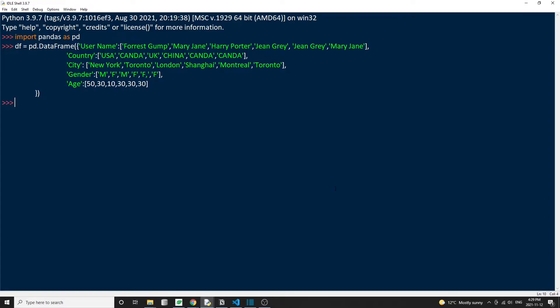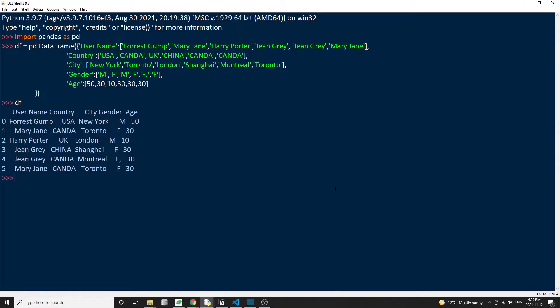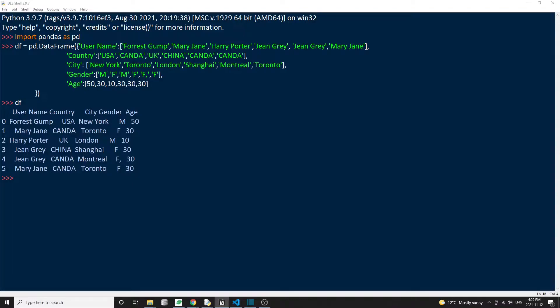So let's first prepare a mock-up DataFrame so that we have something to work with. And if you want to follow along, this part of the code to construct the DataFrame is in the description below. Okay, so now we have a DataFrame with some people's names, their country, city, gender, and age. I'm also going to make a few copies of this DataFrame so that we can have a fresh copy for each demonstration.